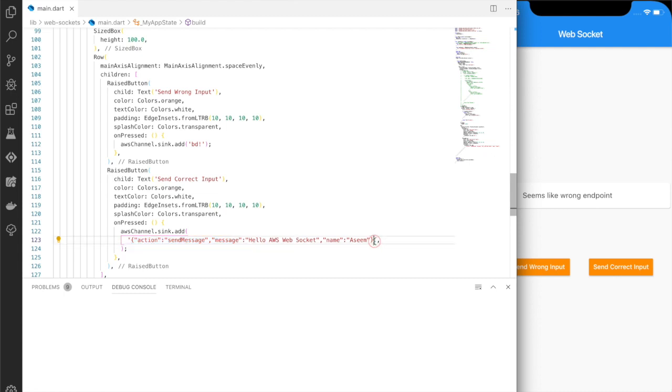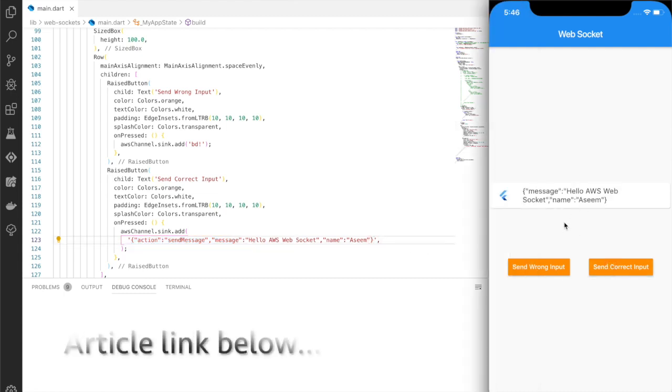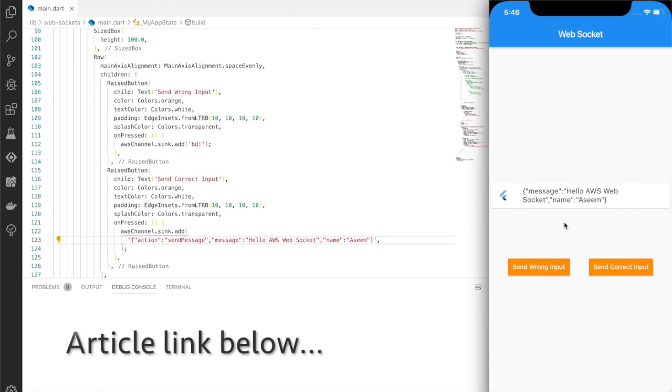But our API only expects the payload in the form of action, message, and name. That's why it is the correct input in my case, and it gives me the extracted version of the message parameter and name parameter in the stringified version.